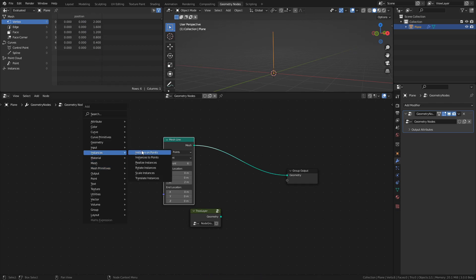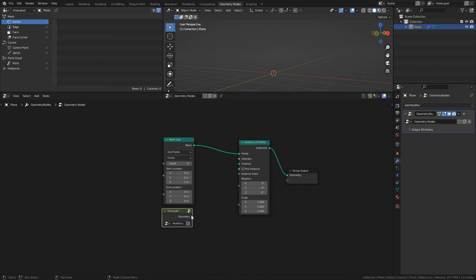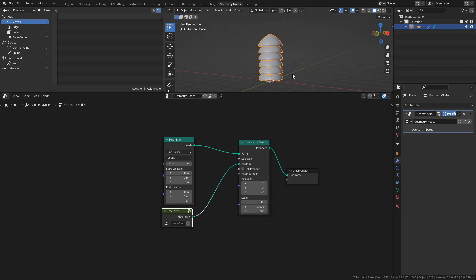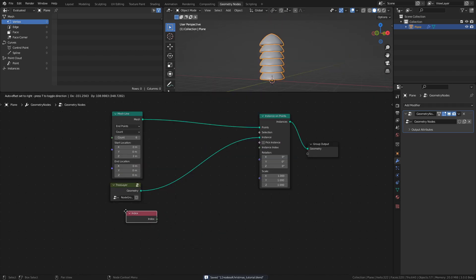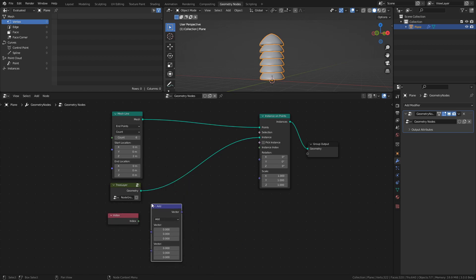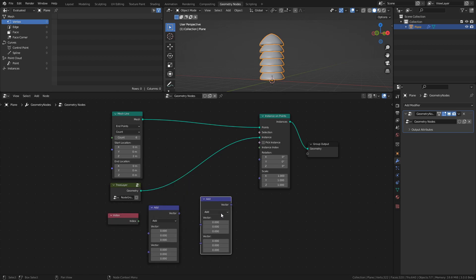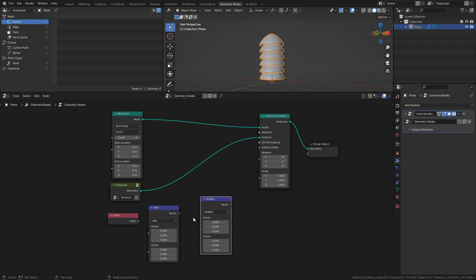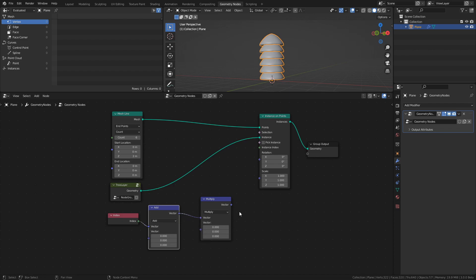Add an Instance on Points node and connect our Tree Layer node group to the instance socket. Add an Index node, a Vector Math node set to Add, and a Vector Math node set to Multiply. Connect the Index node to the Add node, connect the Add node to the Multiply node, and finally connect the Multiply node to the scale socket of the Instance on Points node.